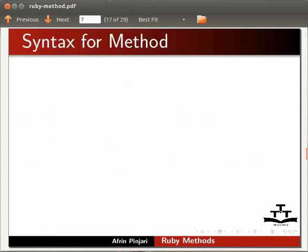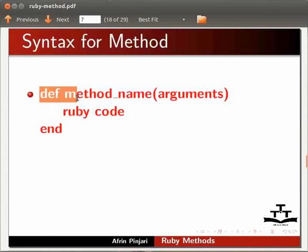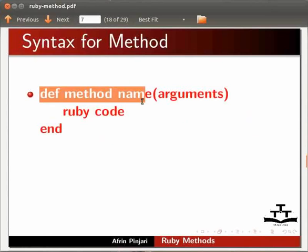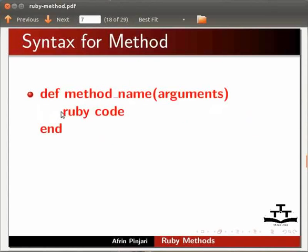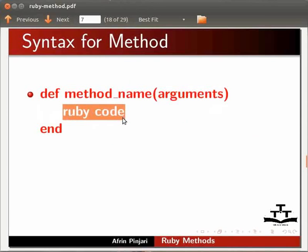Let us see the syntax for method. Methods are defined using the keyword def followed by a method name. Argument specifies the values that are passed to the method to be processed. Ruby code section represents the body of the method that performs the processing.